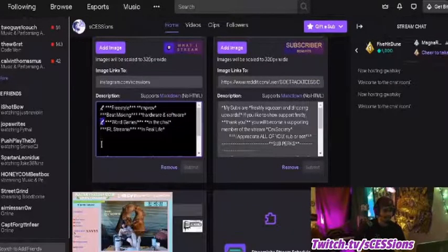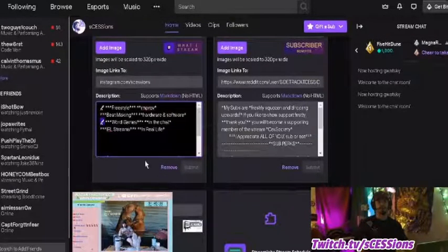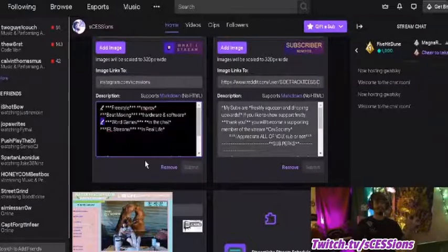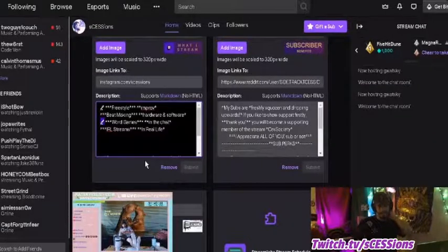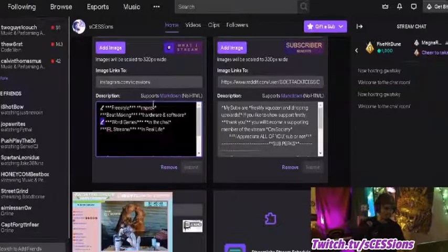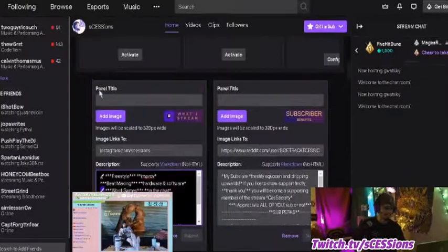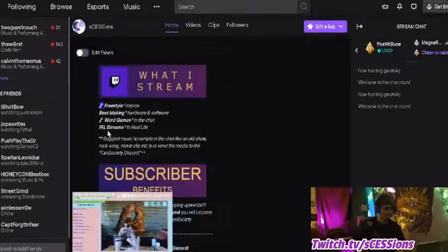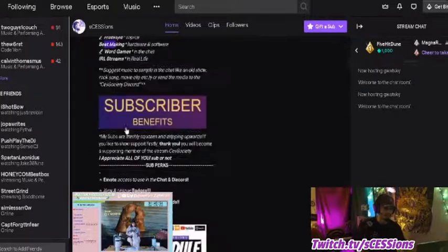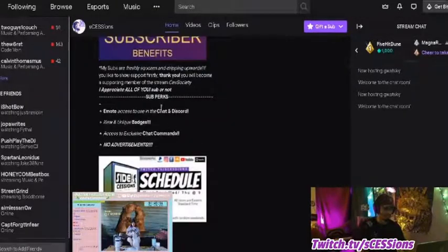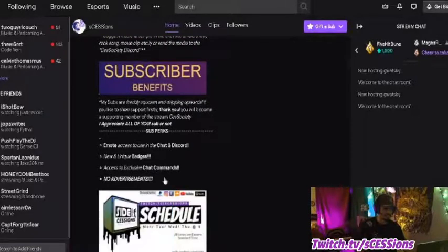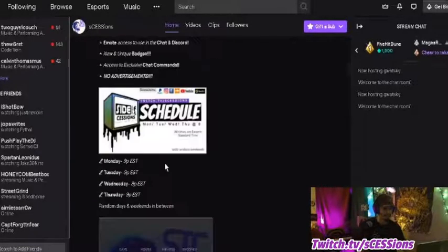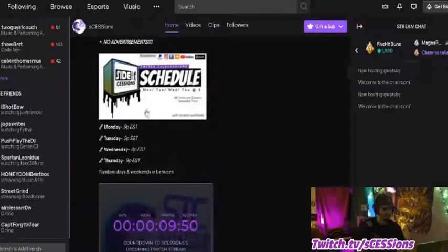Another thing I've been doing is grabbing emojis online — just look up emoji and search for whatever specific type you want. You can use those inside the panels to add a little more pizzazz to the text, like this microphone emoji I used. I italicize certain parts and bold certain parts, and it adds to the overall look. I have subscriber benefits to show people what they'd gain from subscribing to my channel. This is my schedule.